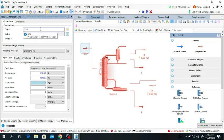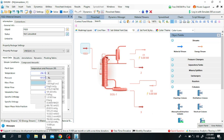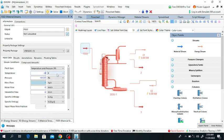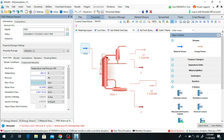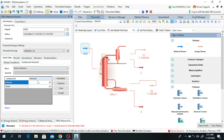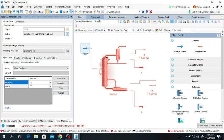Click on stream number one and rename it 'Feed'. The feed temperature is 298.1 Kelvin, entering at 1.2 bar pressure — that is five degrees centigrade and one atmospheric pressure. The mass flow rate of the feed is 100 kg/s. Now click on 'Compound Amount'.